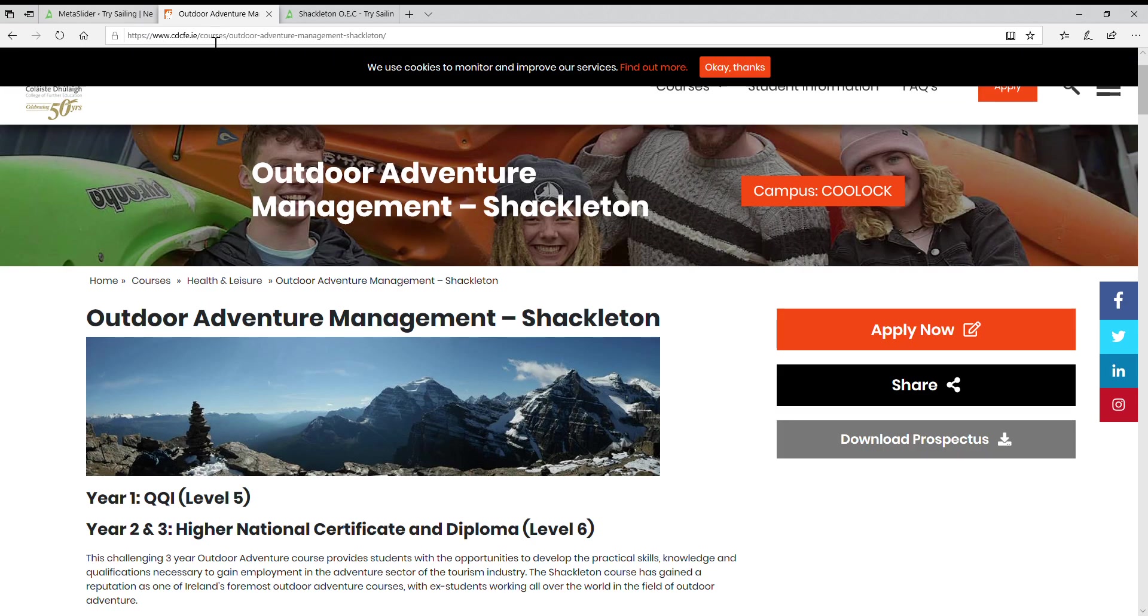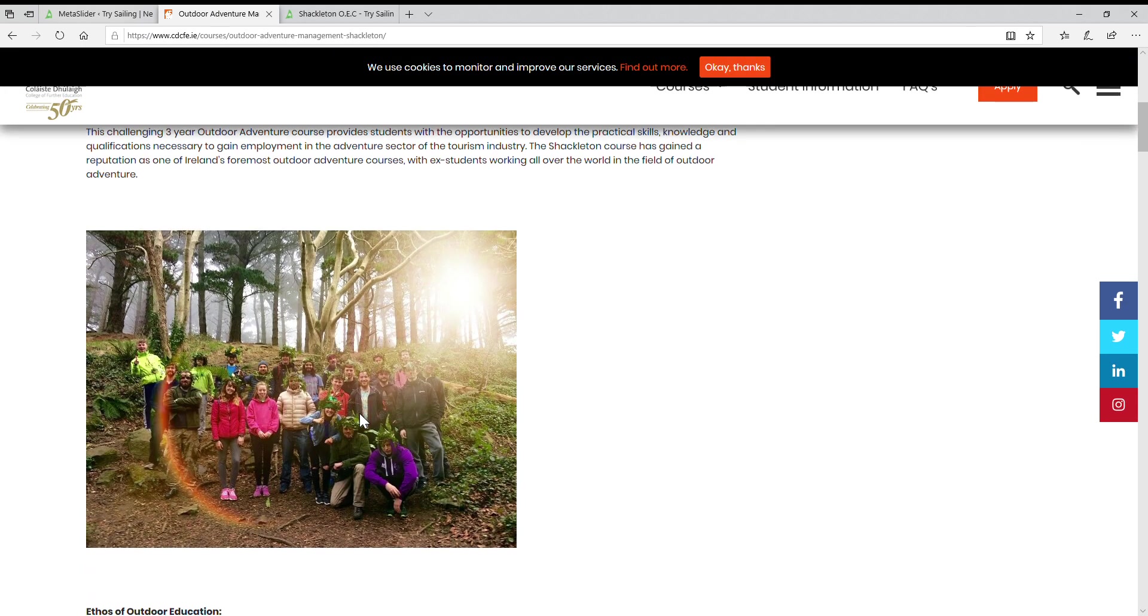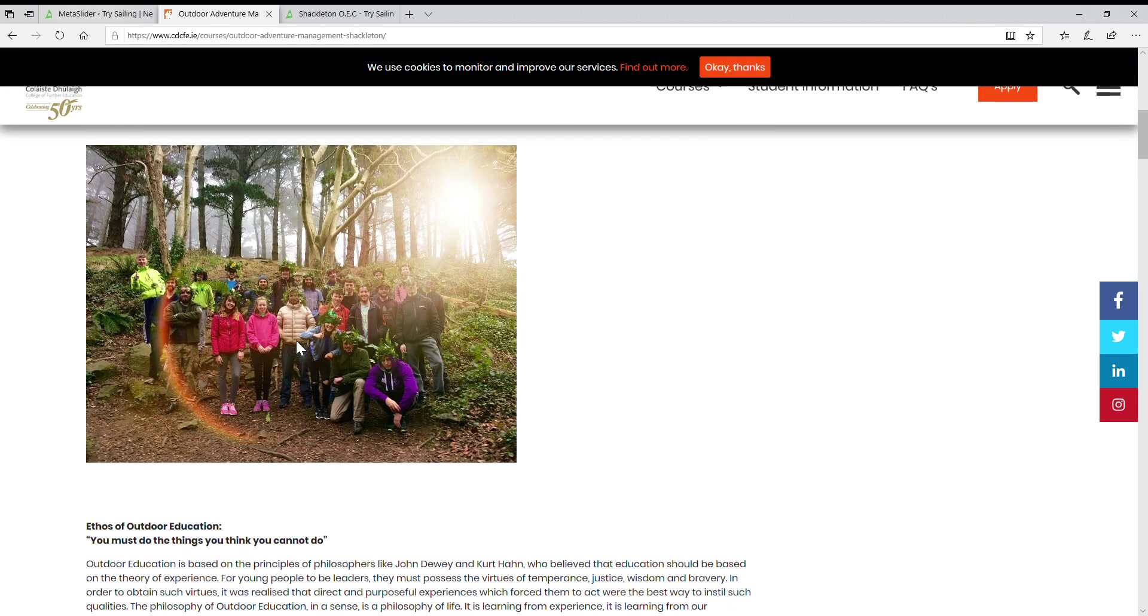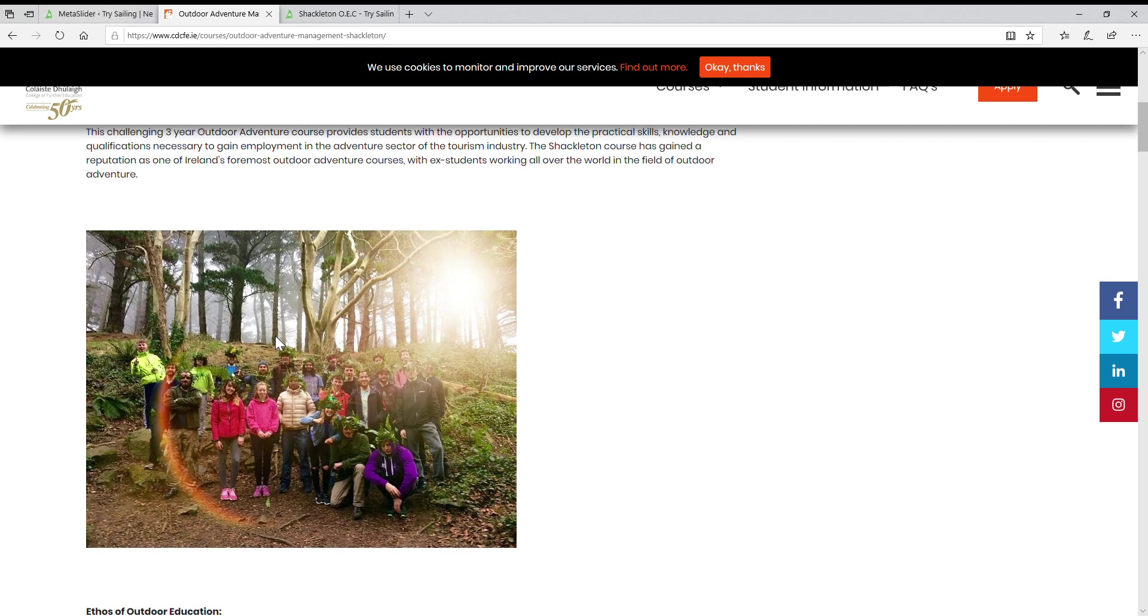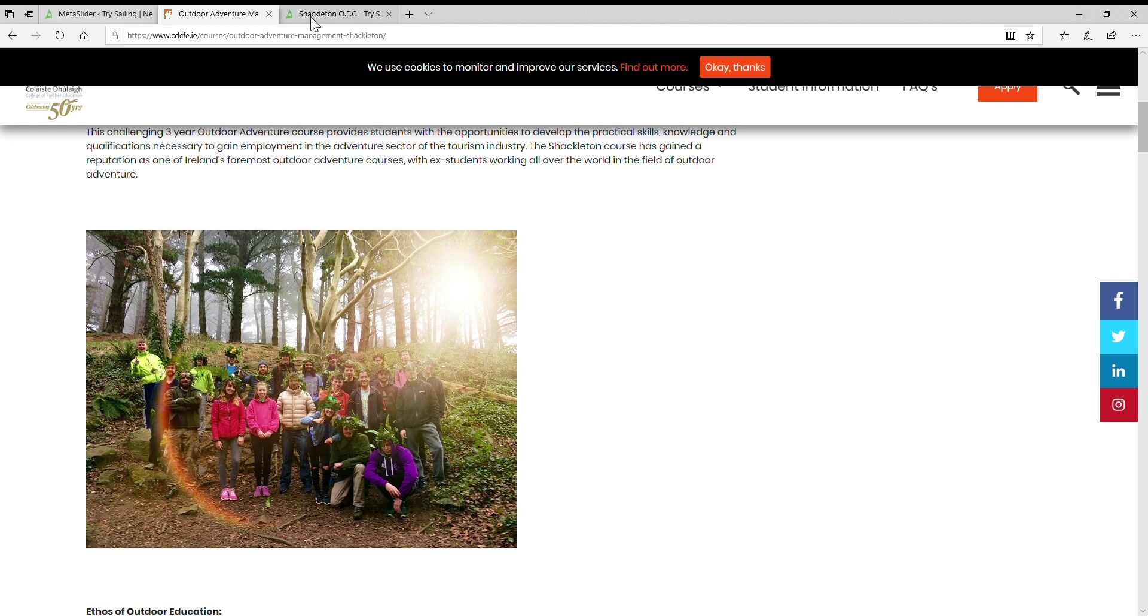Let's go to outdoor adventure management and see if they have a better picture on their website. It's quite a square one, not really relevant to sailing, but it's a square picture so let's just steal that for now. Save picture as - I have a file in my computer called pictures web try sailing.